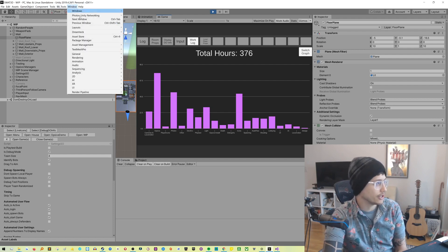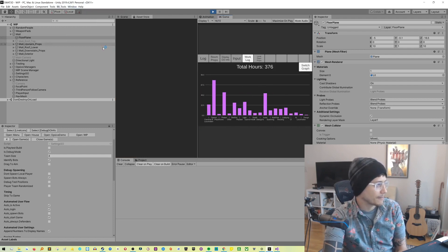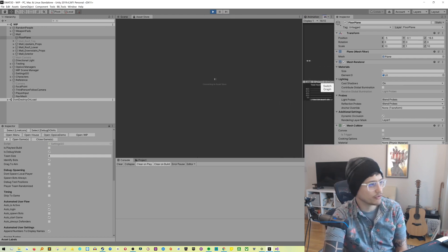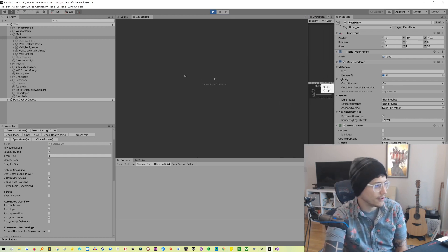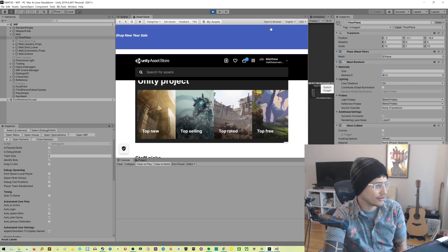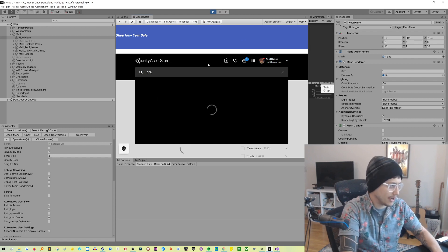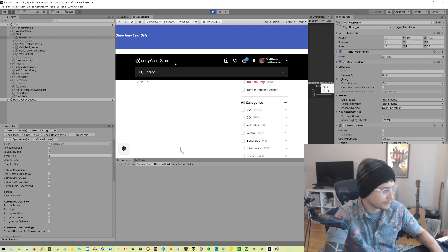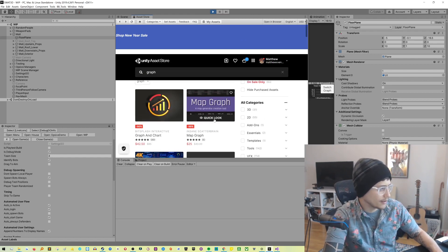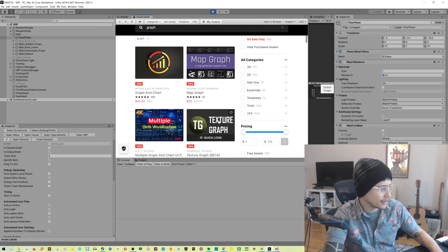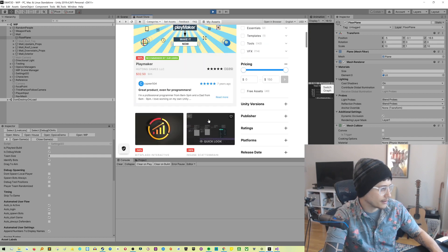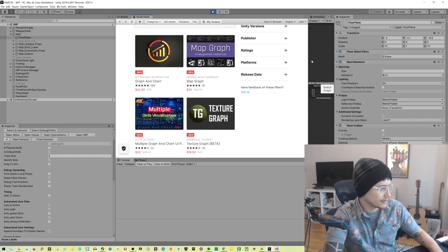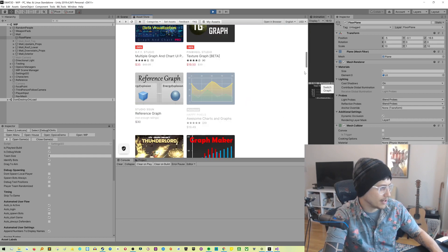So this little graph visualization is unfortunately not part of the tool. Trust me, I would give you this code if I could. But I had purchased that, which is why I can't give it to you. But it's from the Asset Store. I forget what it's called. I think it's just like, maybe I'll just touch the graph or something.